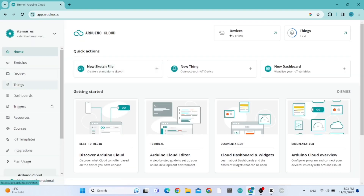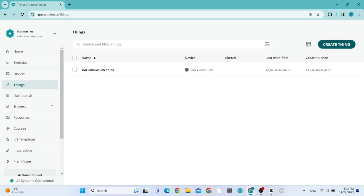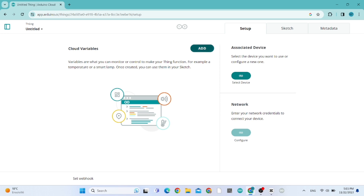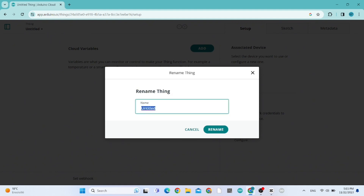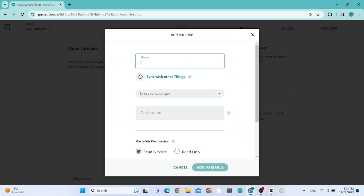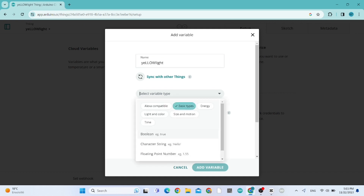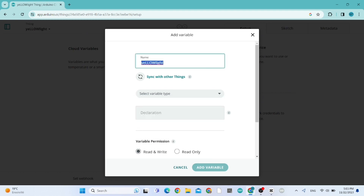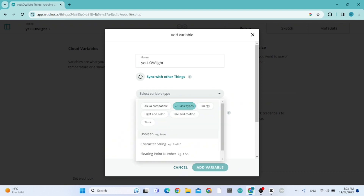First, click on 'Things' to create a thing, then click 'Create Thing'. Give your thing a name — I'll call it 'yellow light' since our LED is yellow. Click 'Rename', then click 'Add Variable'. I'm naming the variable 'yellow light' and selecting boolean as the variable type, since we'll be turning the LED on and off.